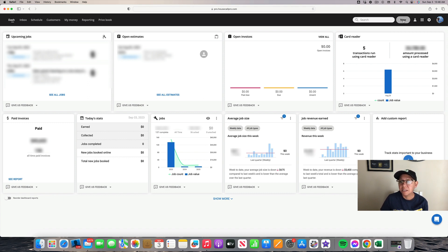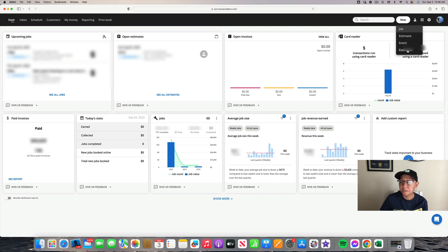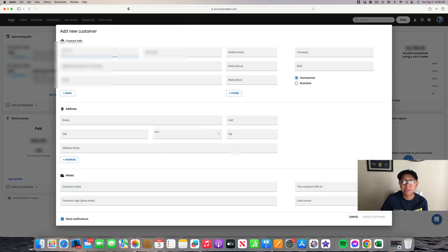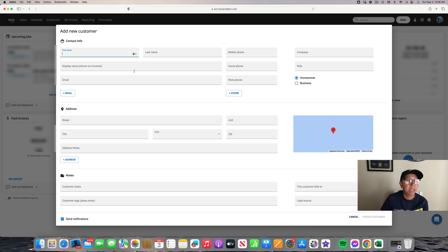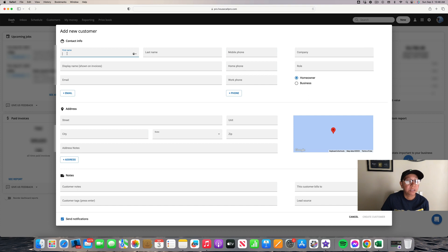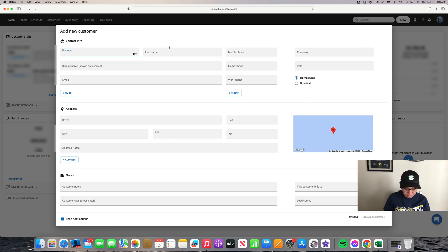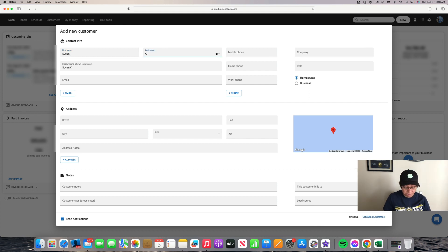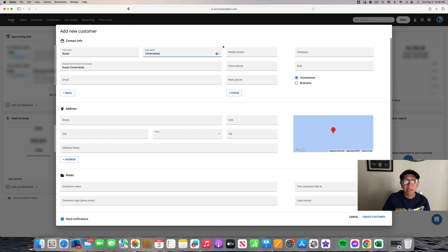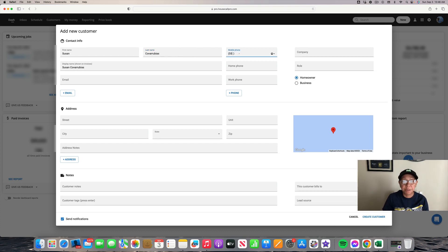is click New, scroll down to Customer, and you'll see on the screen it has contact info. You're going to put in the first and last name of the customer. I'm going to put in my information and put in a cell phone number.